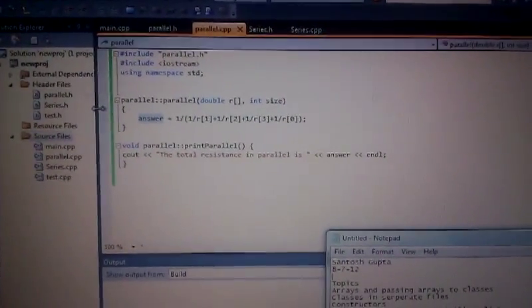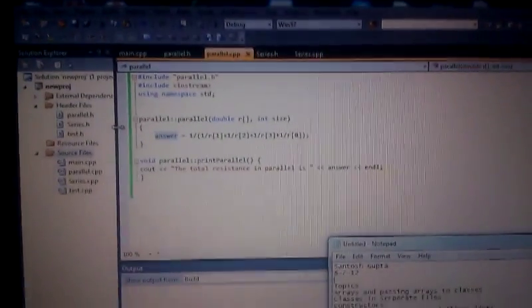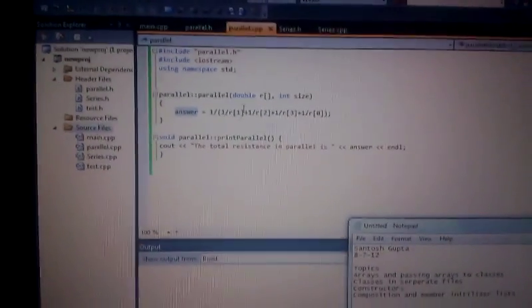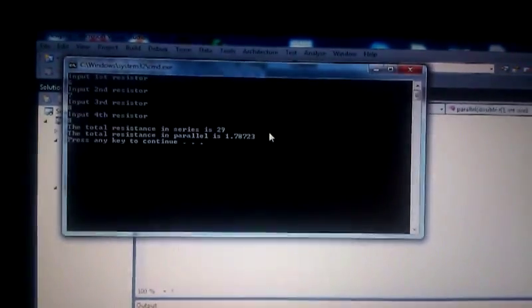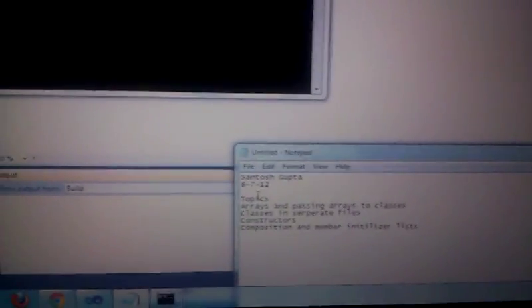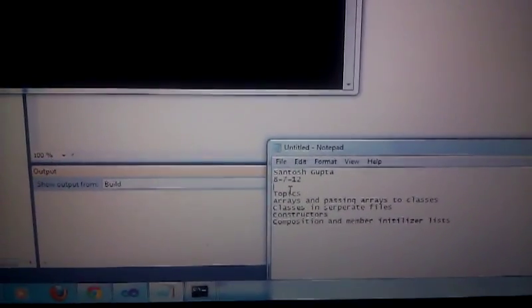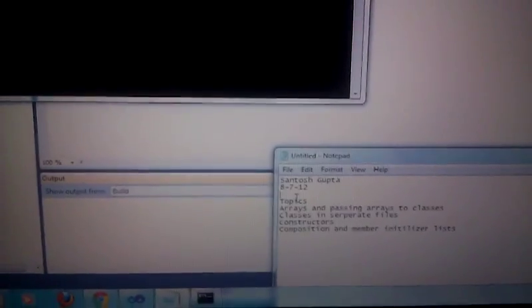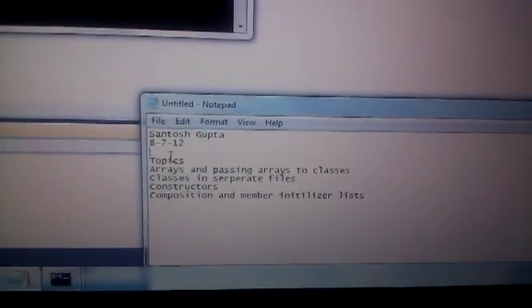The code in this program does the exact same thing as the code in my previous video. This code asks for the values of four resistors and it gives the total resistance in series and in parallel. The difference is it makes use of a lot more functions in C++. I know that the simpler the code the better, but I just made a simple code to demonstrate these features in C++.